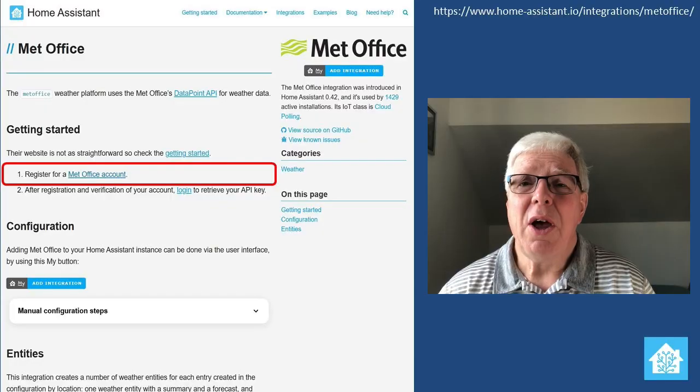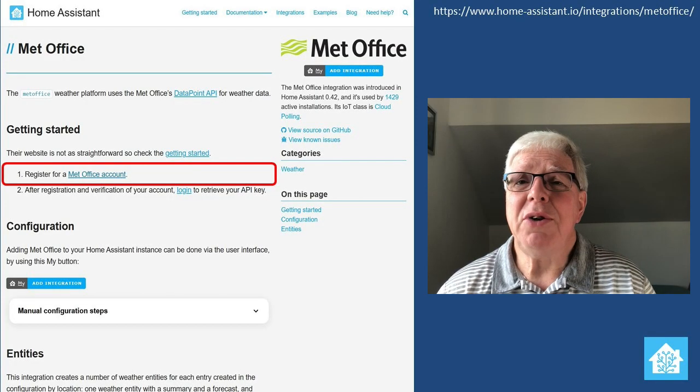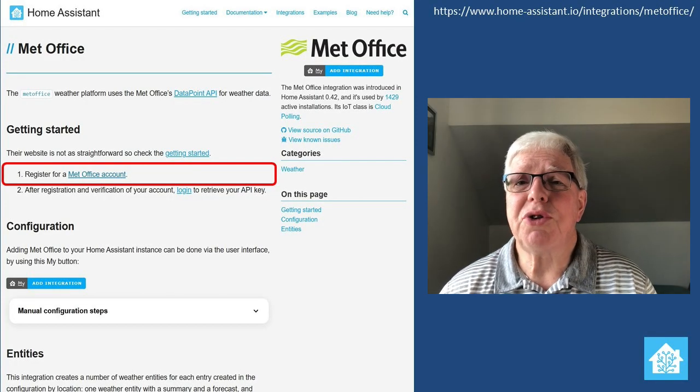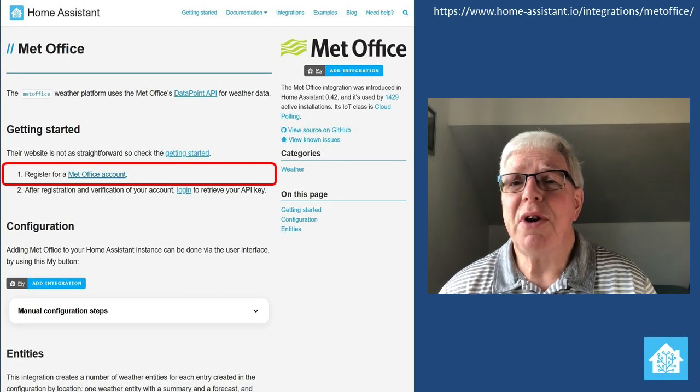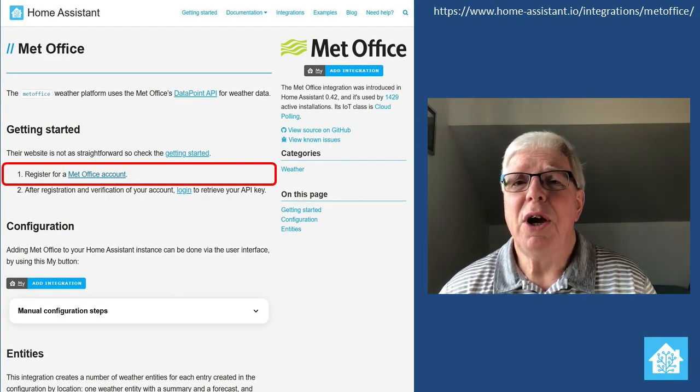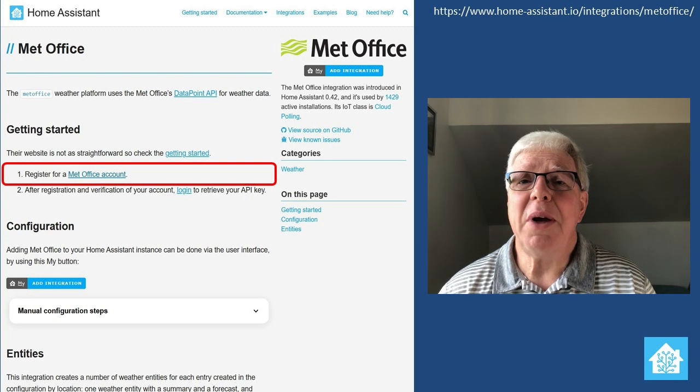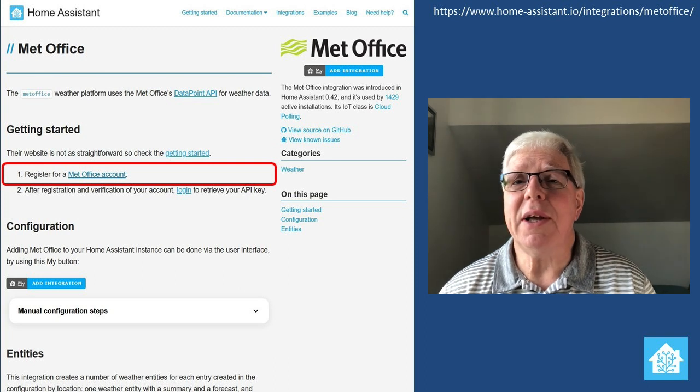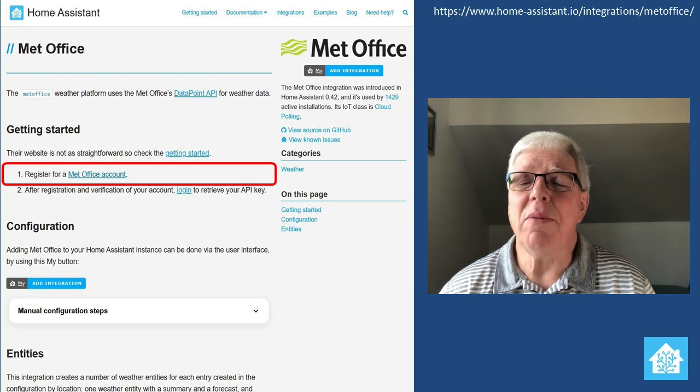At this point, you could follow the Getting Started link, whereupon you'll be directed to a couple of pages giving information about the registration process and the Met Office's Data Point system. But I'd recommend you just jump straight to the registration page by clicking on the Met Office Account link in Step 1.